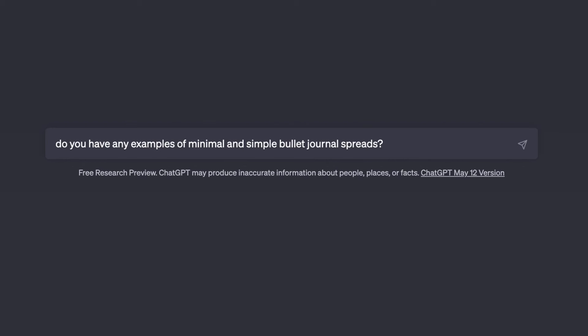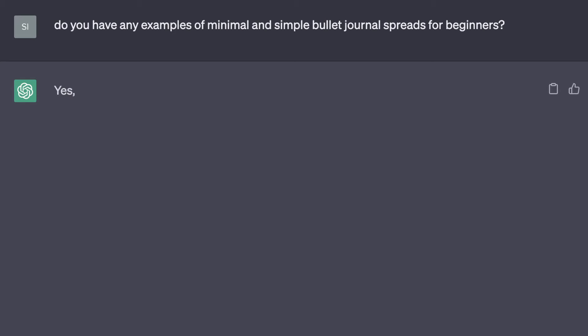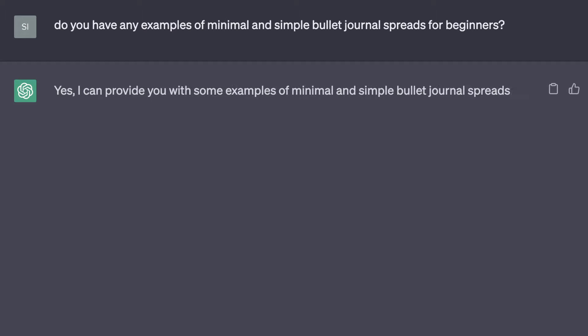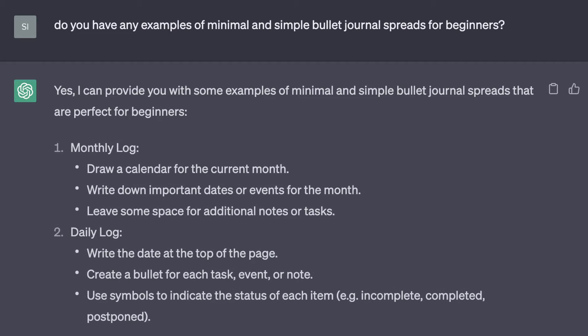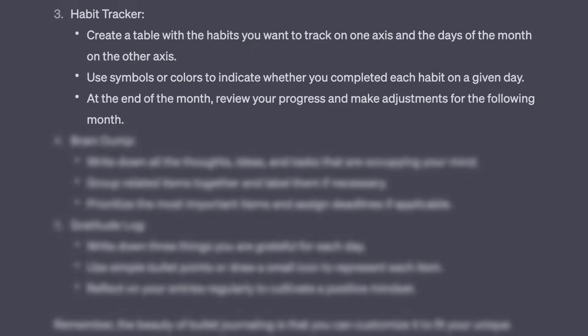So, ChatGPT can give different answers for even the same prompts, so I decided to ask a very similar question. Yes, I can provide you with some examples of minimal and simple bullet journal spreads that are perfect for beginners. It created similar prompts for a monthly log, daily log, and a habit tracker, but this time it added two things that focused more on mindfulness.